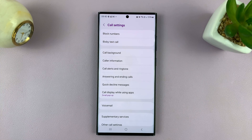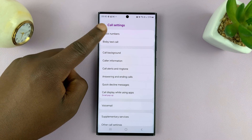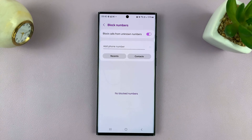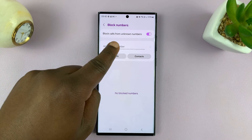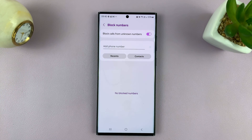On the settings page, tap on block numbers, and then you should see the option for block calls from unknown numbers.